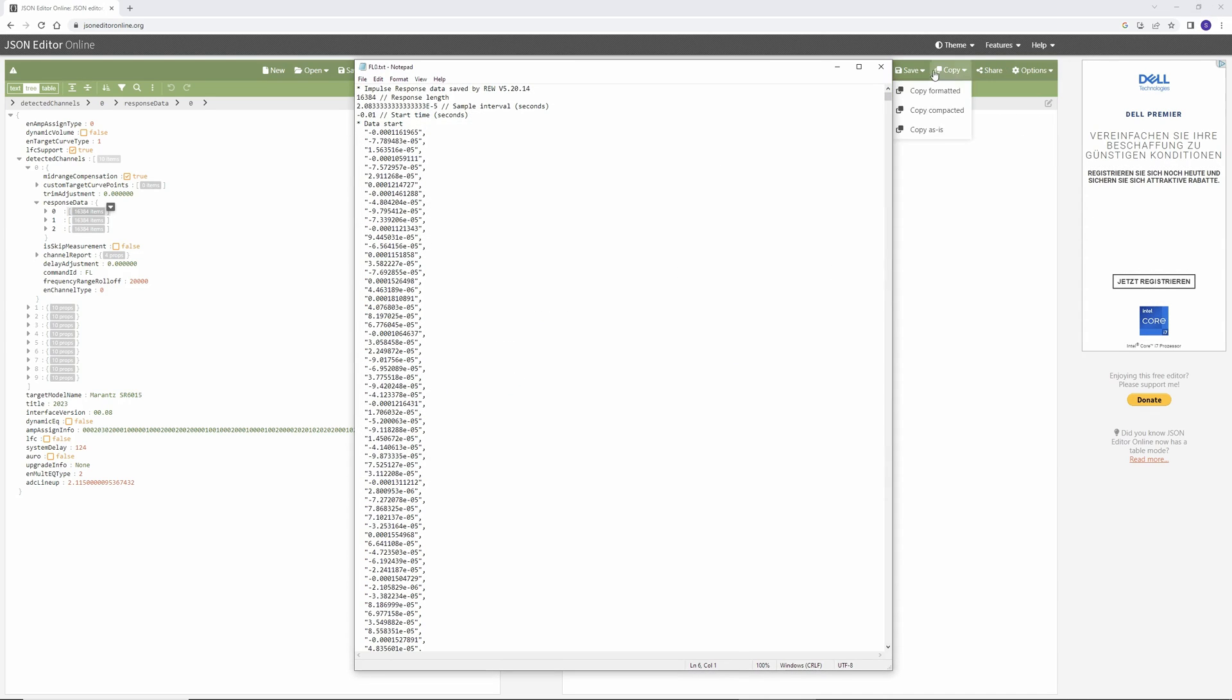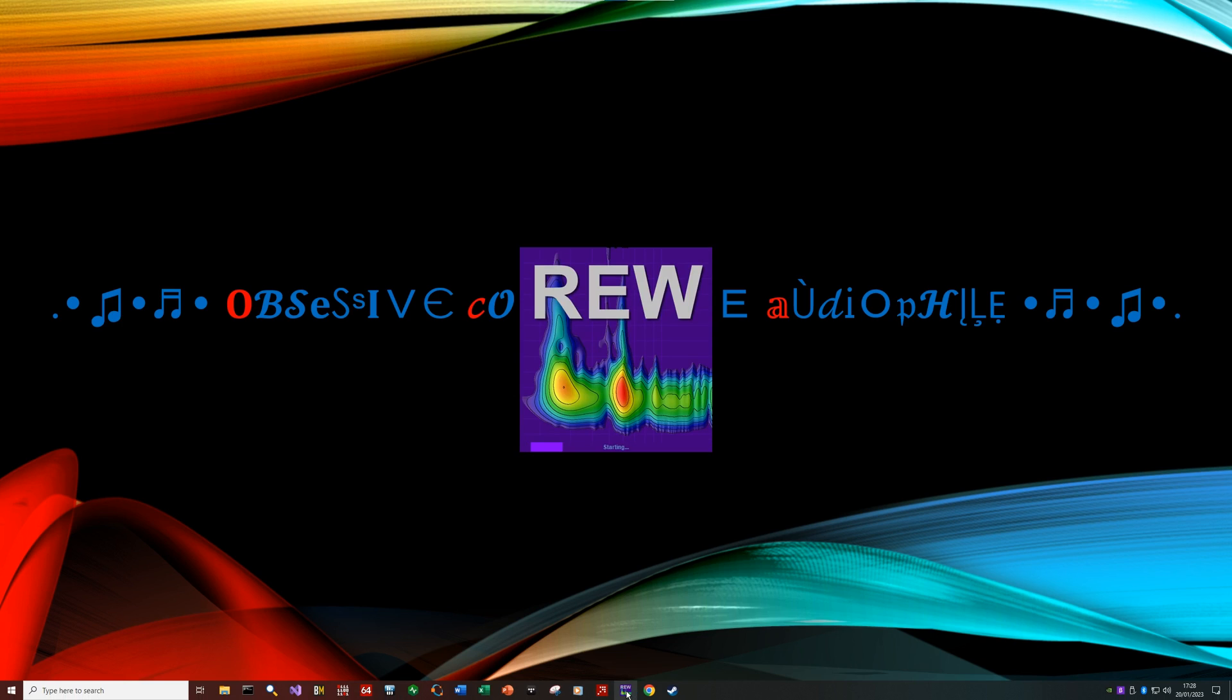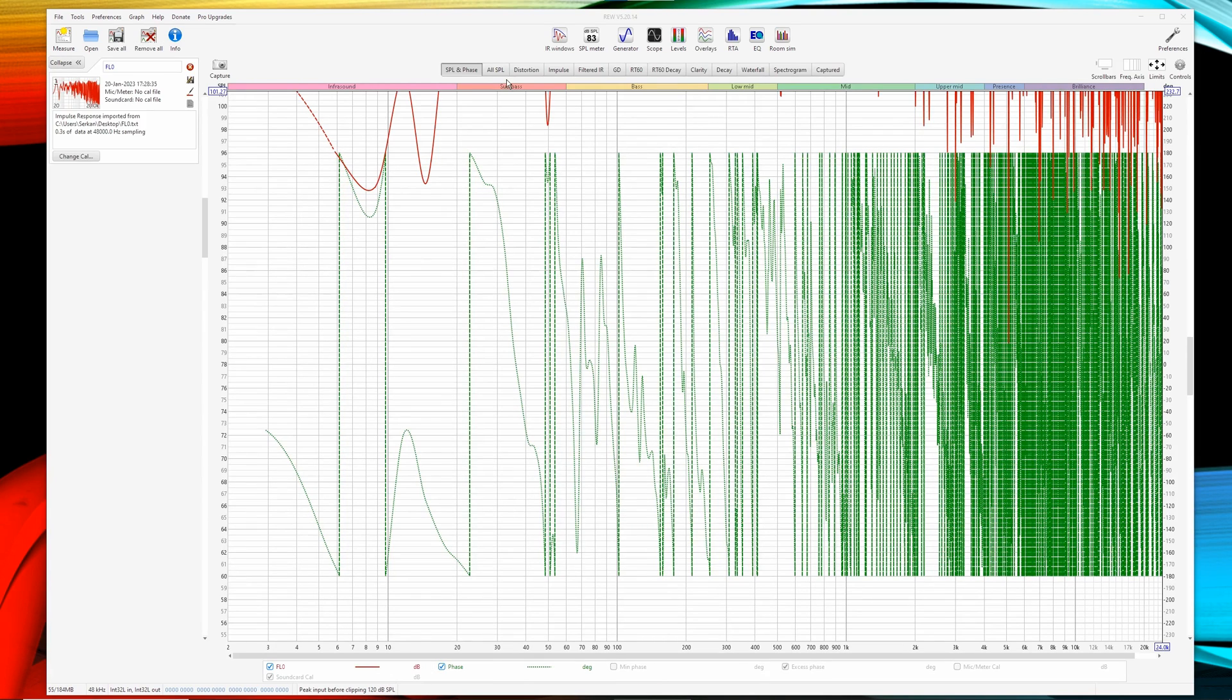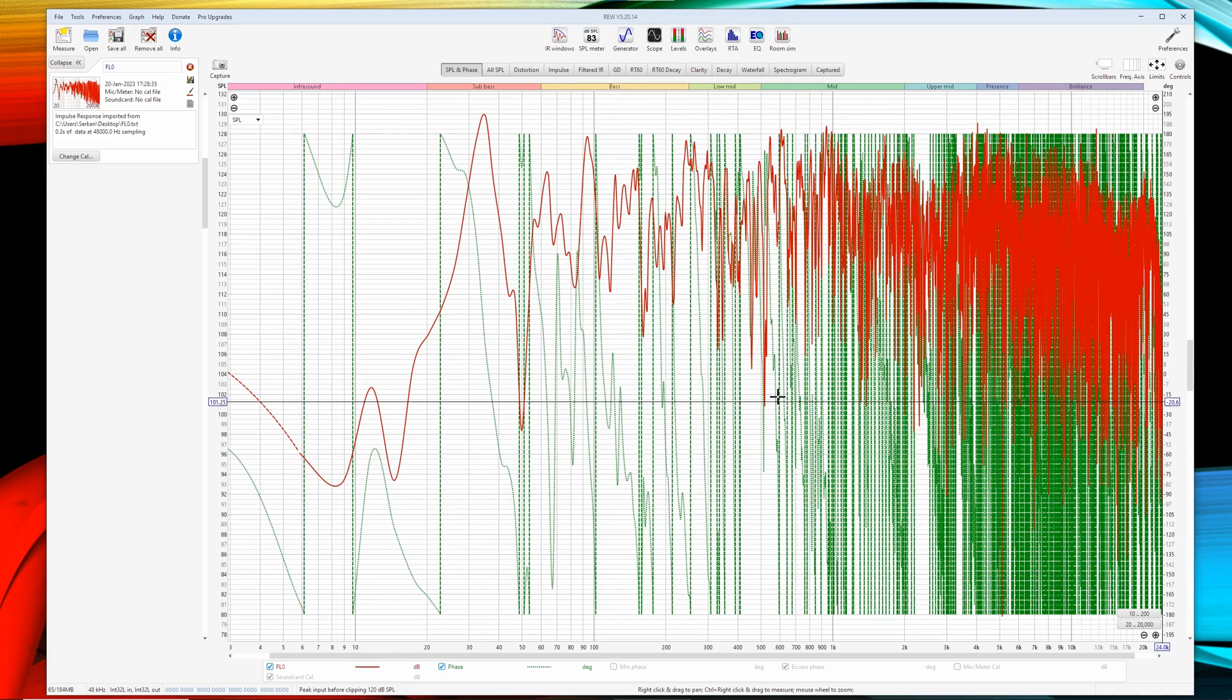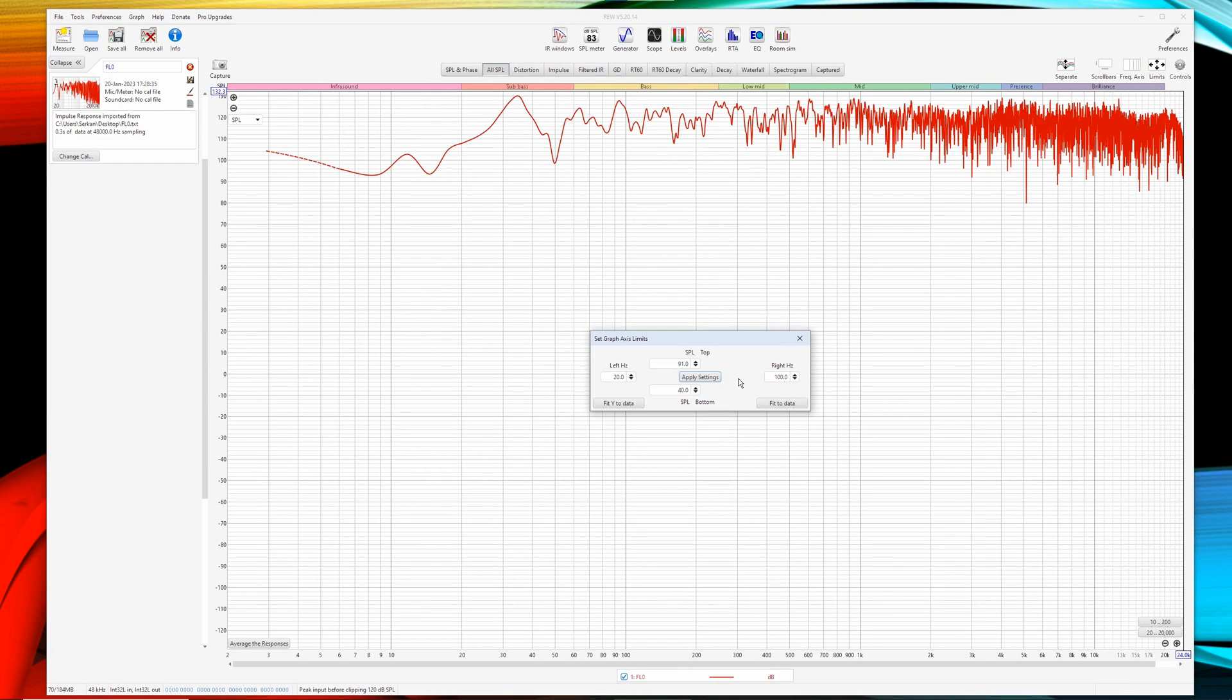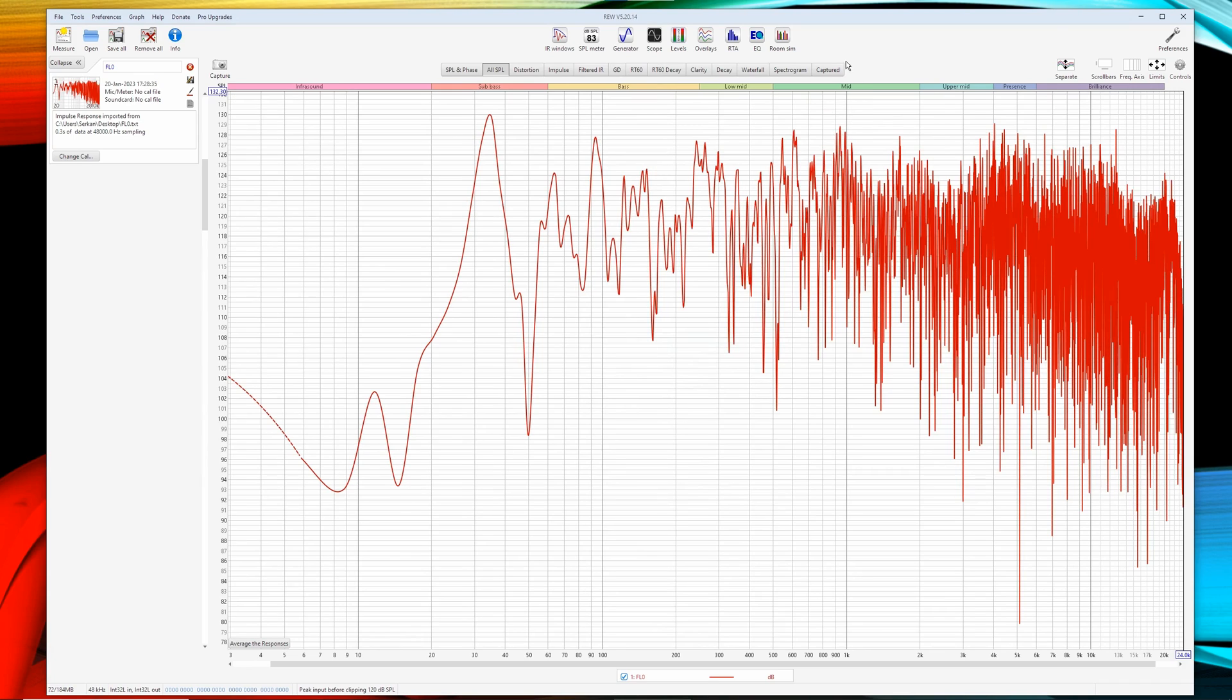Once you've done that, open Room EQ Wizard. Drag and drop the text file you have just created. This one. Fit to data. So, this is your front-left speaker measurement, measured by Odyssey and hacked from your Multi-EQ app.